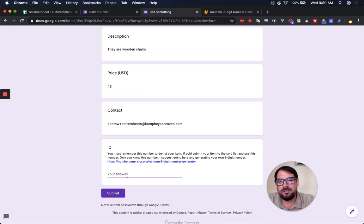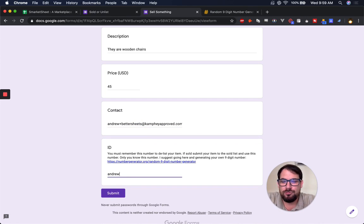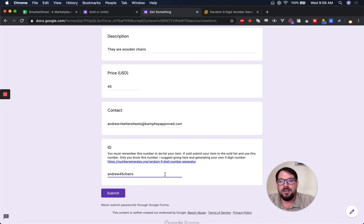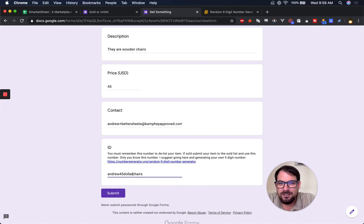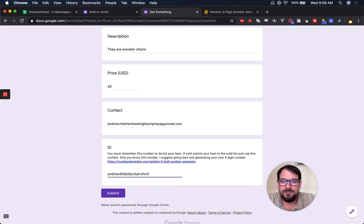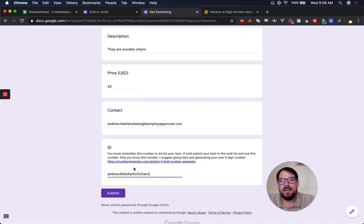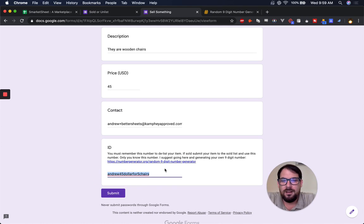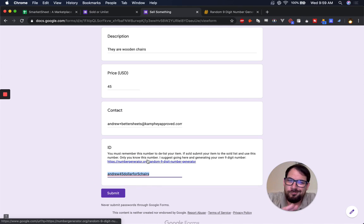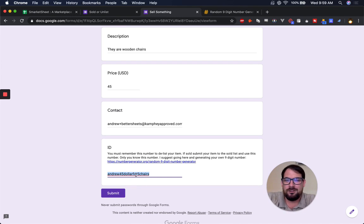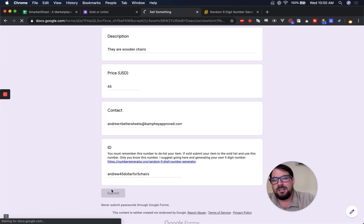And I can honestly put in anything, maybe Andrew, 45 chairs, $45 chairs for five, $5 for five chairs, anything that I can remember. Again, a random number generator is going to make it super easy here, but I can submit that.